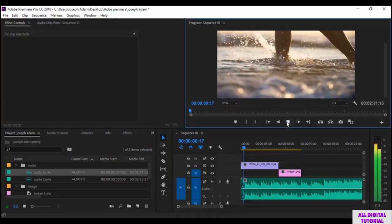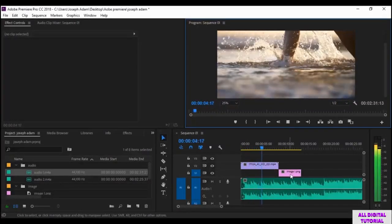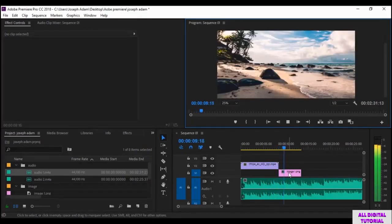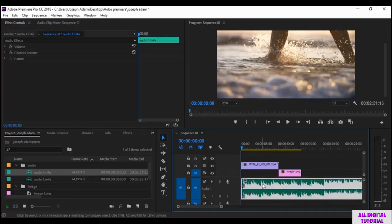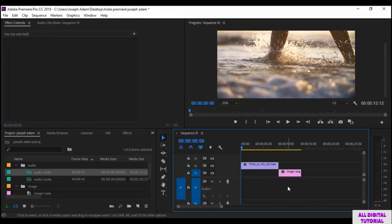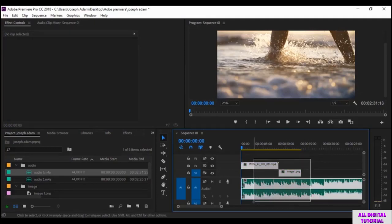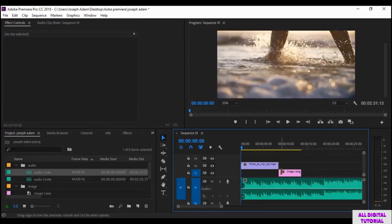I click play to run the files on the media player. Now if I want to delete any file, all I do is select the file and click delete from the keyboard. The file is deleted. I can delete multiple files by selecting all of them and clicking delete. Control Z to bring them back.